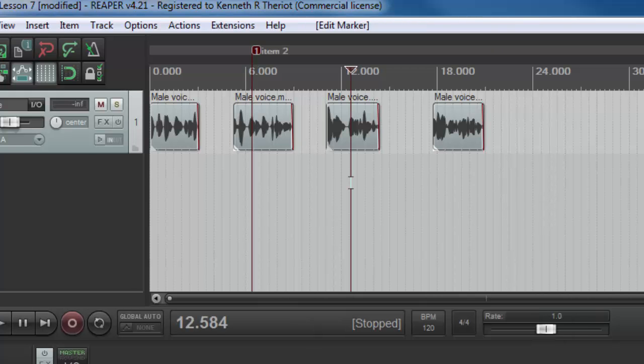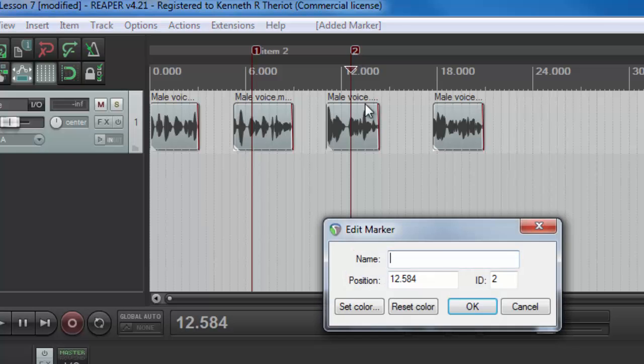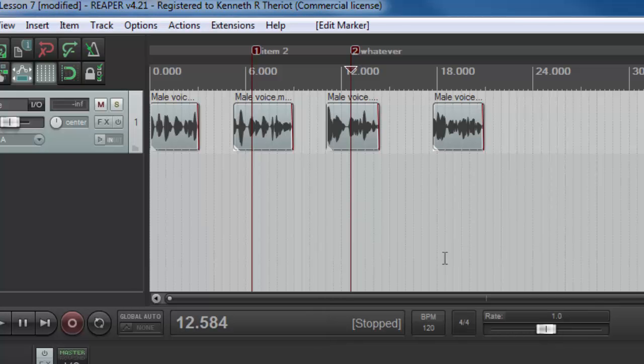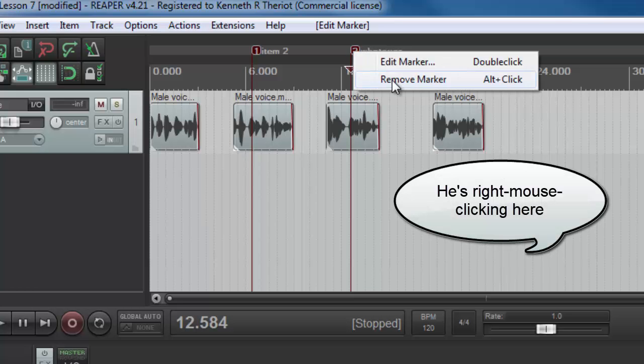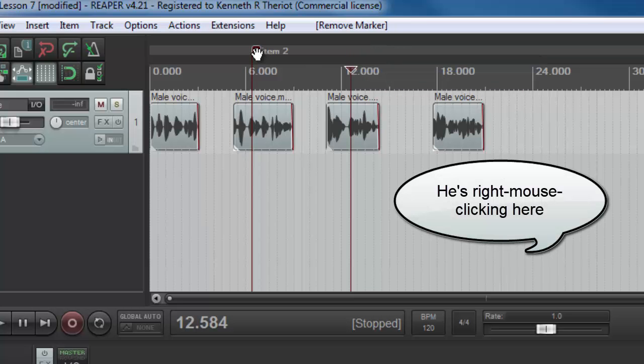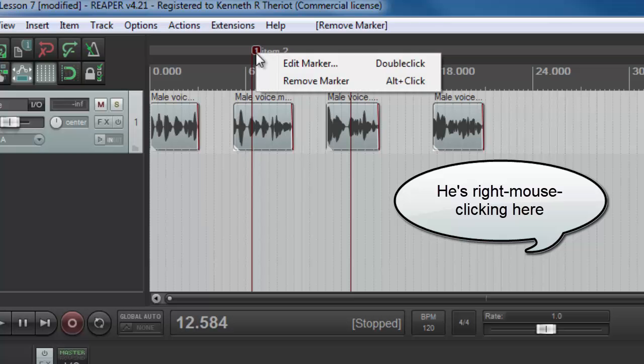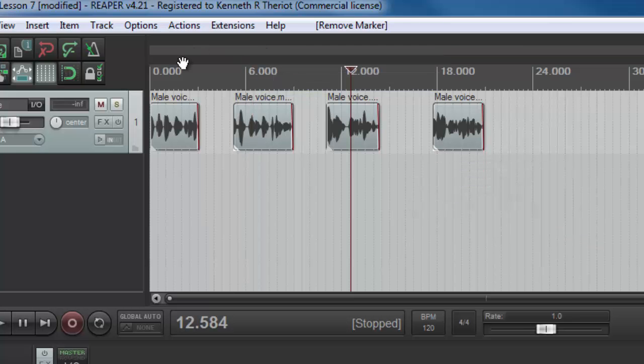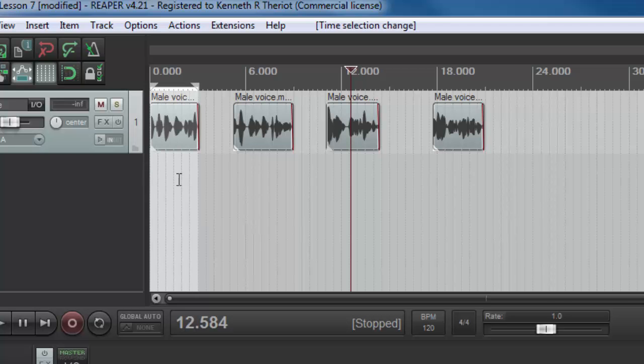If you want to put in a marker, just hit the M key on your keyboard. And double click on the number. And then you can type in whatever you want to name it. So let's go ahead and delete these markers. And what a region is, is a marker that doesn't just identify a point in time. It identifies several points in time, i.e. a whole section.